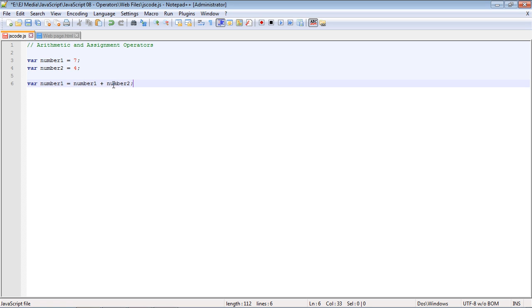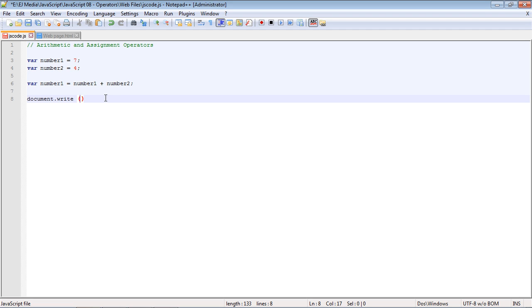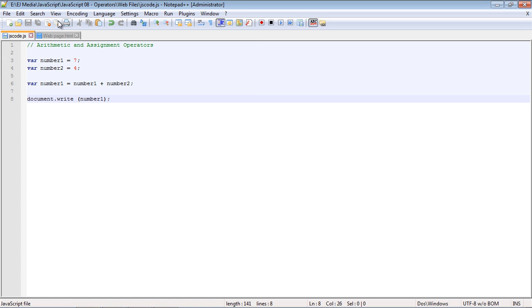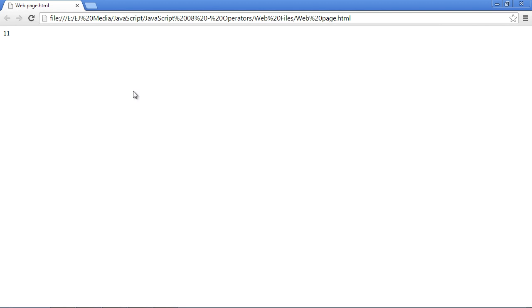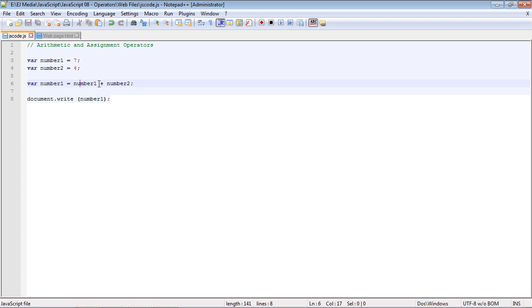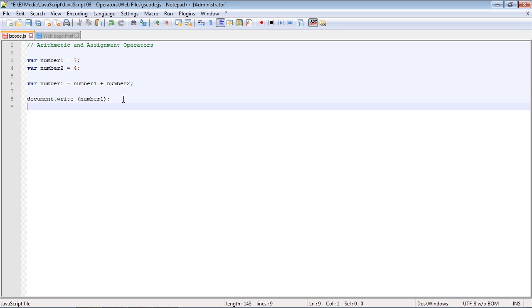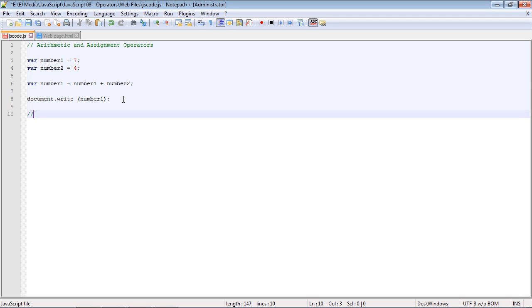Let's go ahead and run this with document.write to print out number one. We'll run it in Chrome and you can see we got 11. We are manipulating the value on the right using the addition operator — the addition gets done first on the right, then the value is assigned on the left when all calculations are complete.